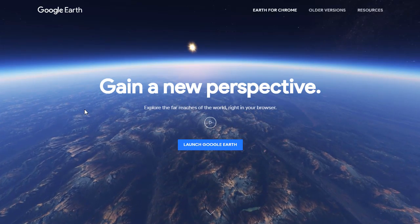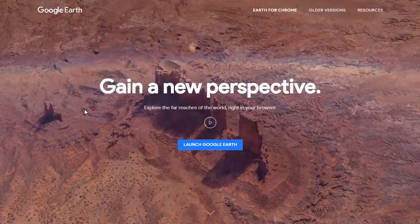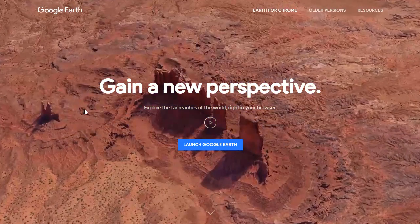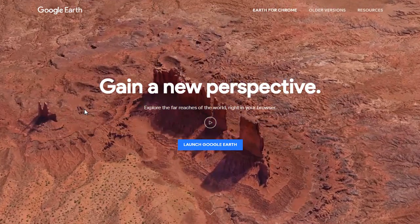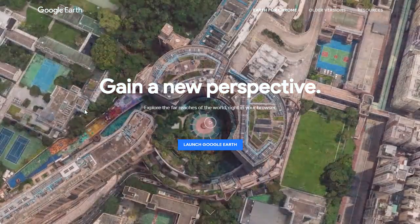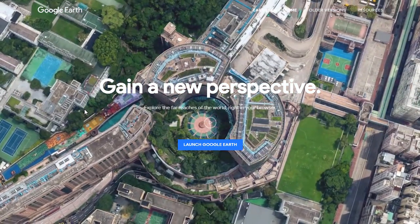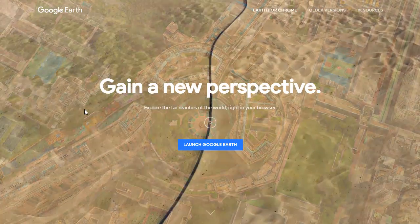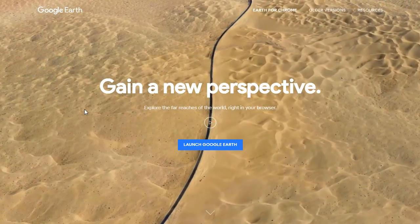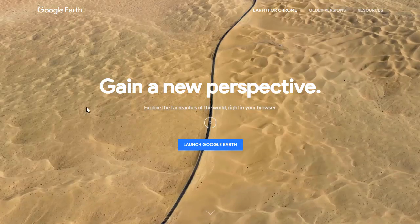It actually runs inside of your Chrome browser — which means, yep, Google Earth can now run on a Chromebook. And best yet, you can run LitTrips in this version of Google Earth. So that's what we're going to look at: how to do that on a Chromebook.